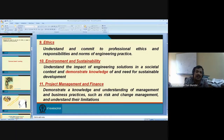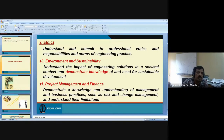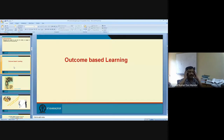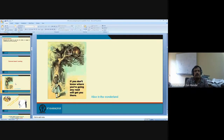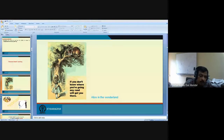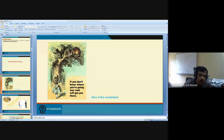One of the methods to implement accreditation in the classroom is called outcome-based learning. What is outcome-based learning? Is it different from the present learning system? Not at all. What is the philosophy? I think many of you have read this book. If you ask what is the philosophy of this picture — a girl standing at a junction of paths, asking the cat which path she should take. The cat replies: 'Where do you want to go?' The girl says: 'I do not know.' The cat replies: 'Take any path, it doesn't matter.' Unless you know your destination, how do you define the path?